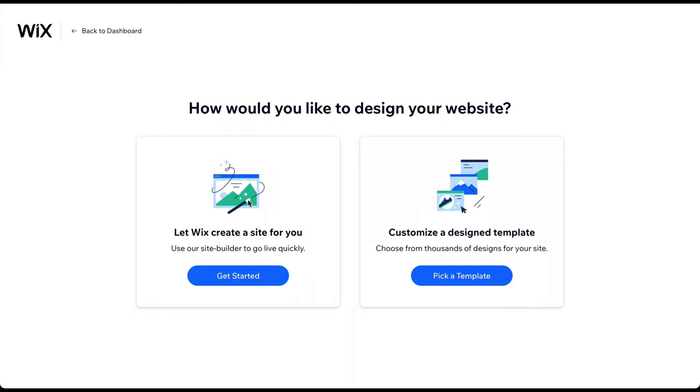Here, you can choose to allow Wix's AI to build the site for you. Since these websites are limited in terms of design and functionality, we only recommend this option if you don't want to invest any time in building and customizing your website. Otherwise, click on Pick a Template.